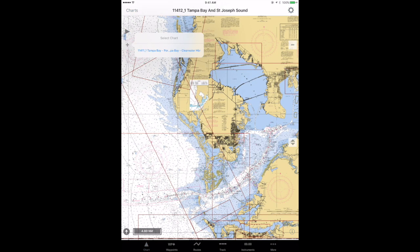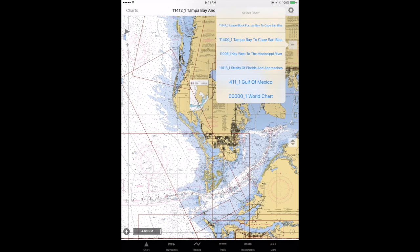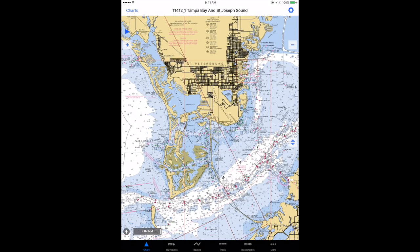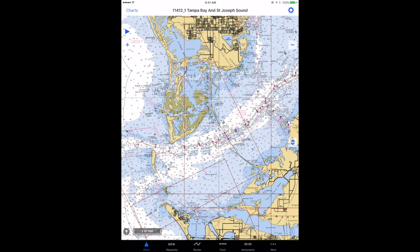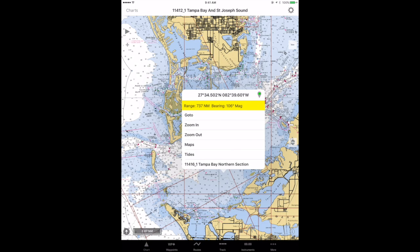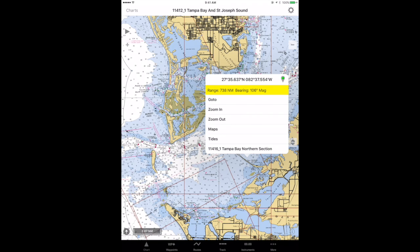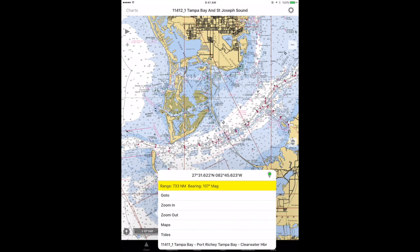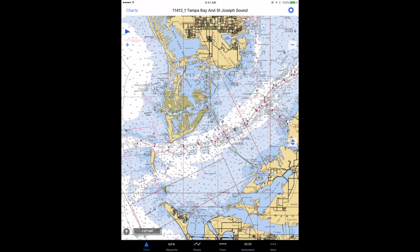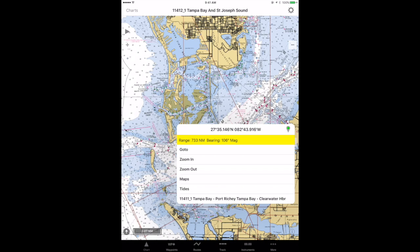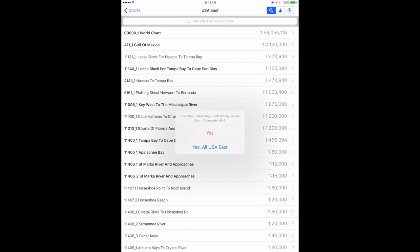We can see that if we tap the plus item, we could go to a different chart. There are several charts available by tapping within the boundaries. If we tap the minus button, we see some of the other lower-resolution charts that are available. So if I want to tap into this chart right here — the Tampa Bay, Port Richey, Tampa, Clearwater Harbor chart — it's probably going to prompt me to download it because I don't have it yet.